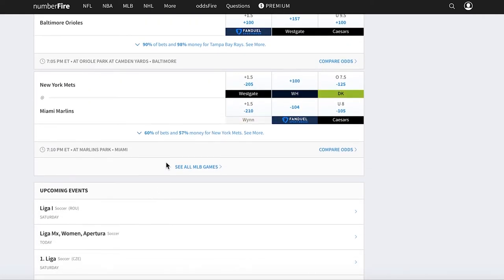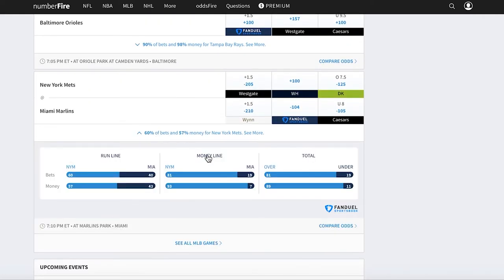But in this section, you can also see where bettors are placing their bets and their money with data from FanDuel Sportsbook. It's a really cool feature.